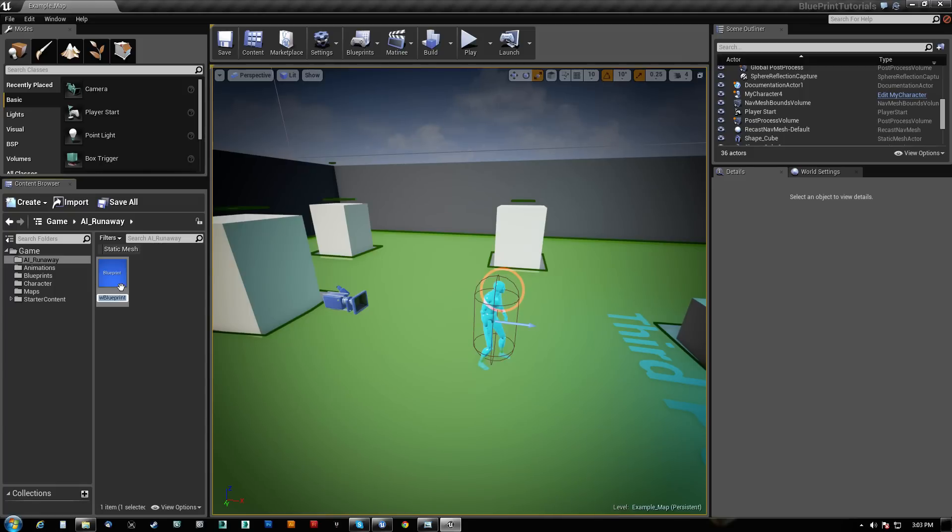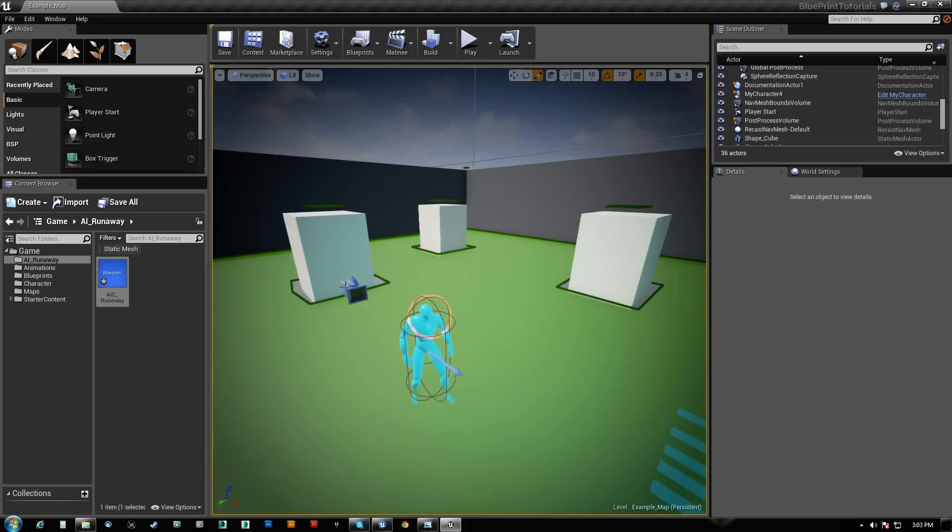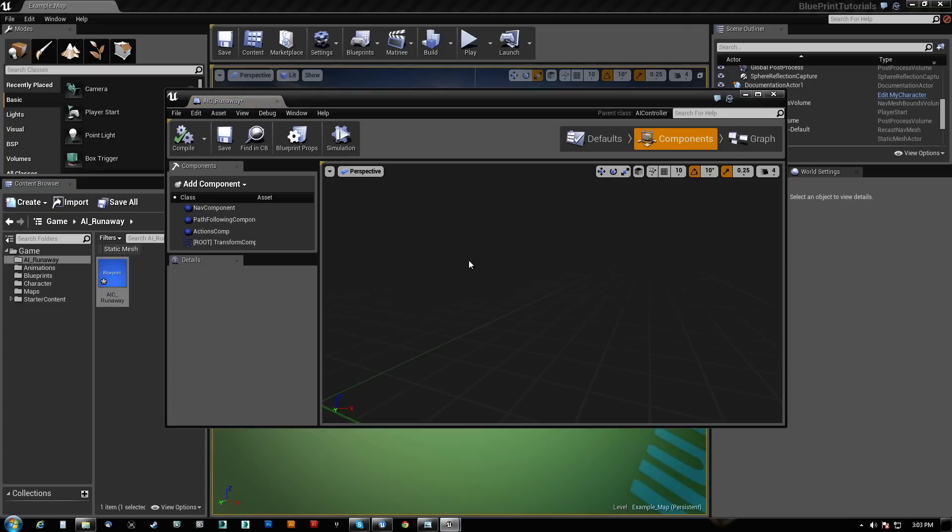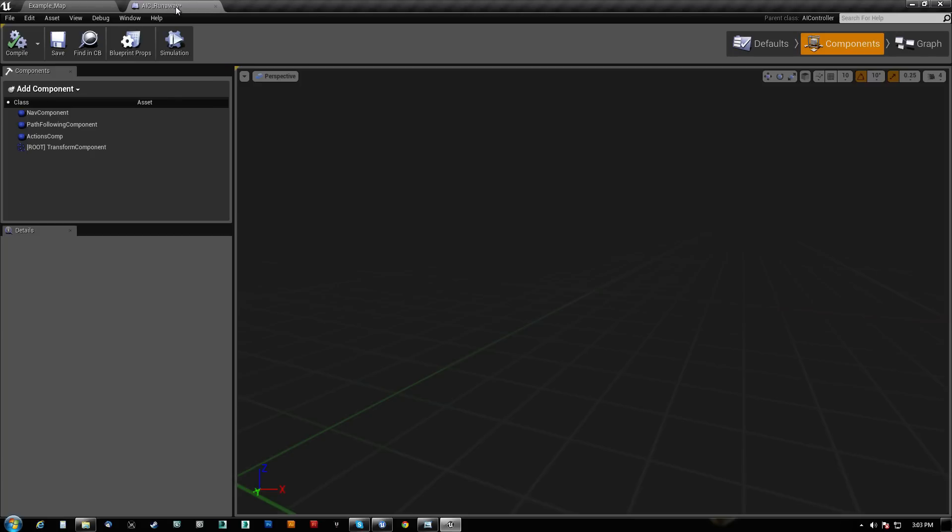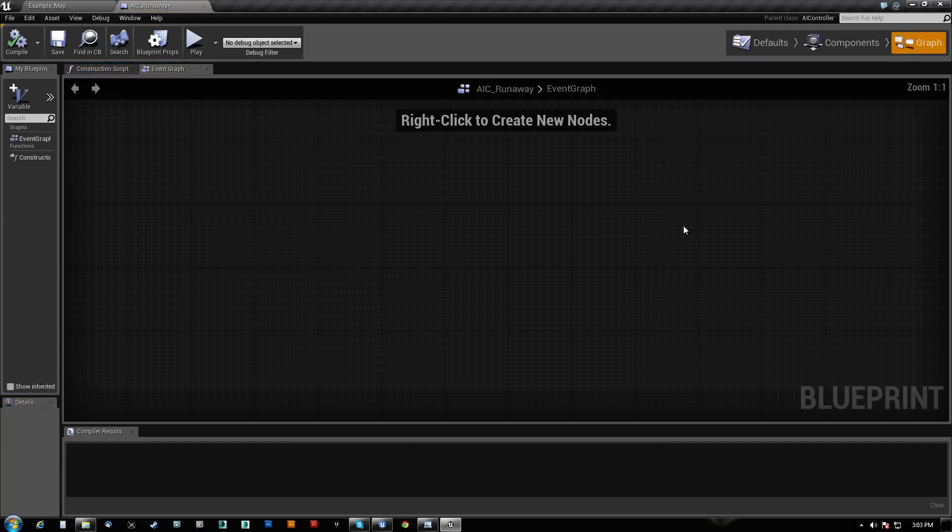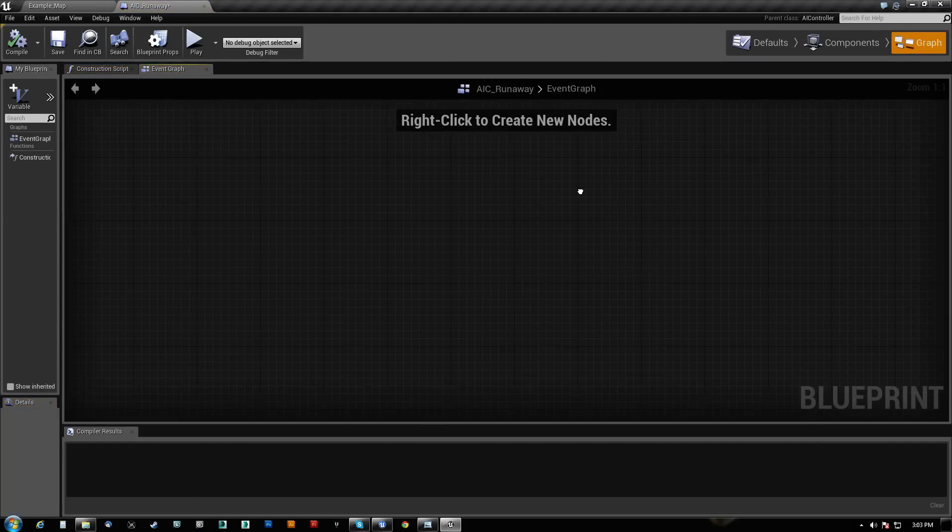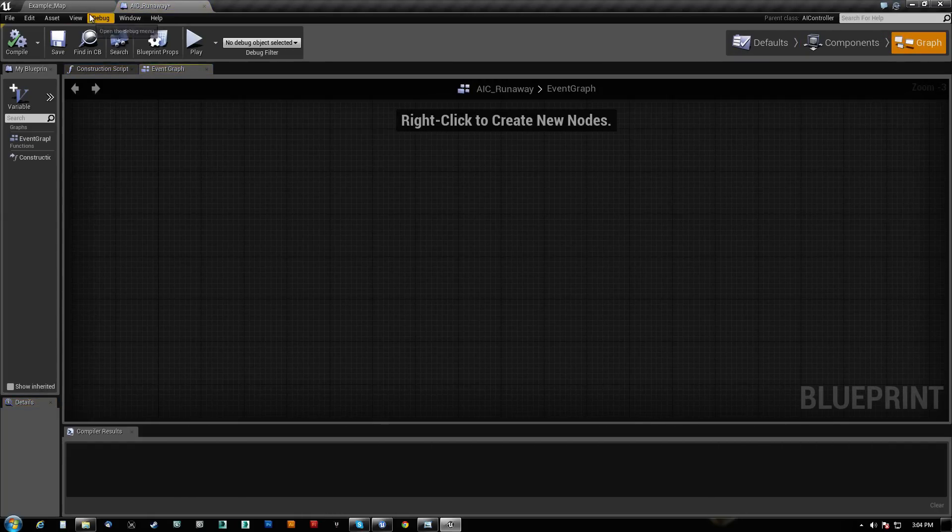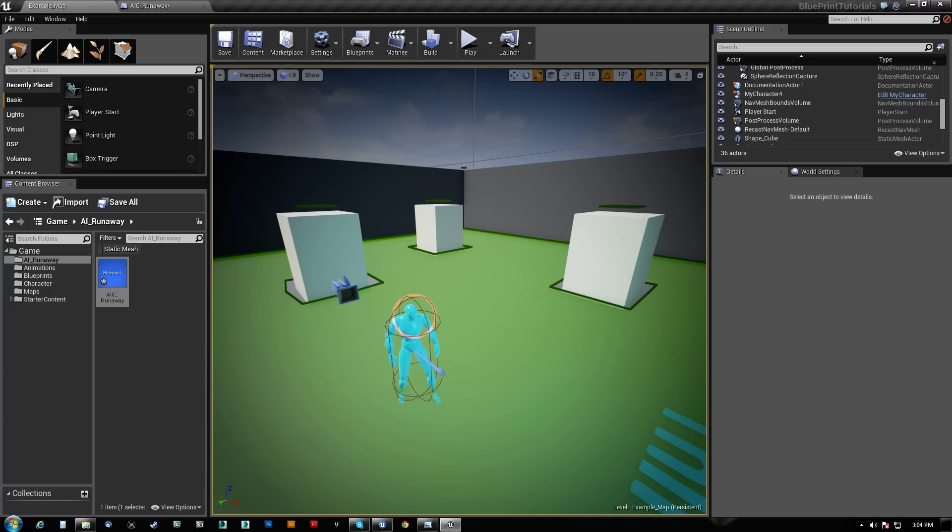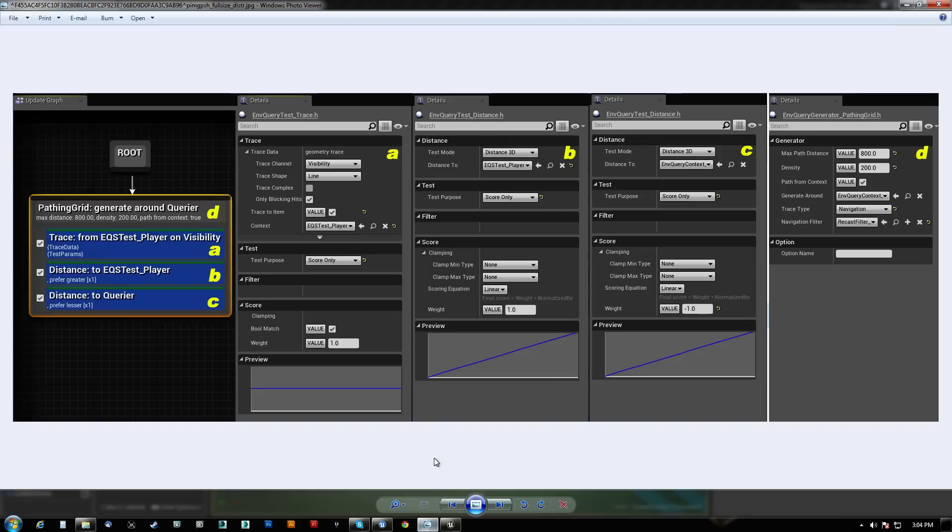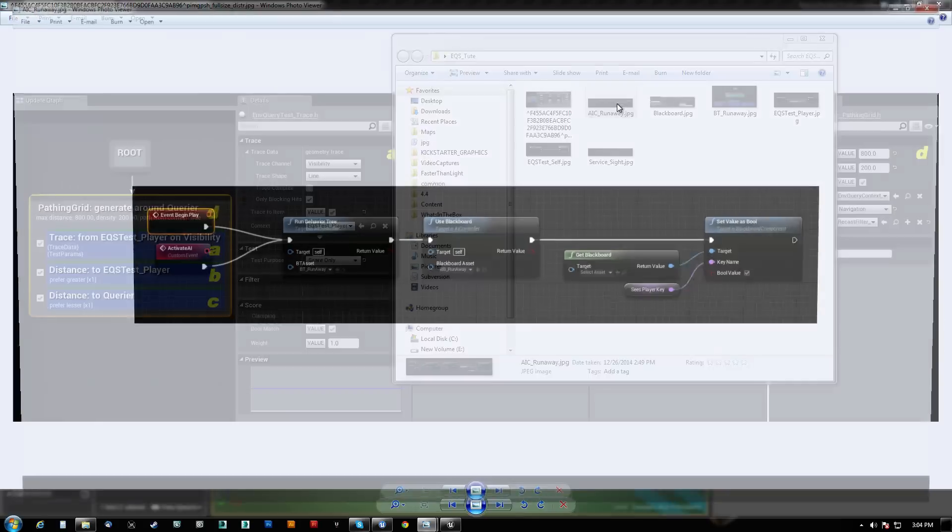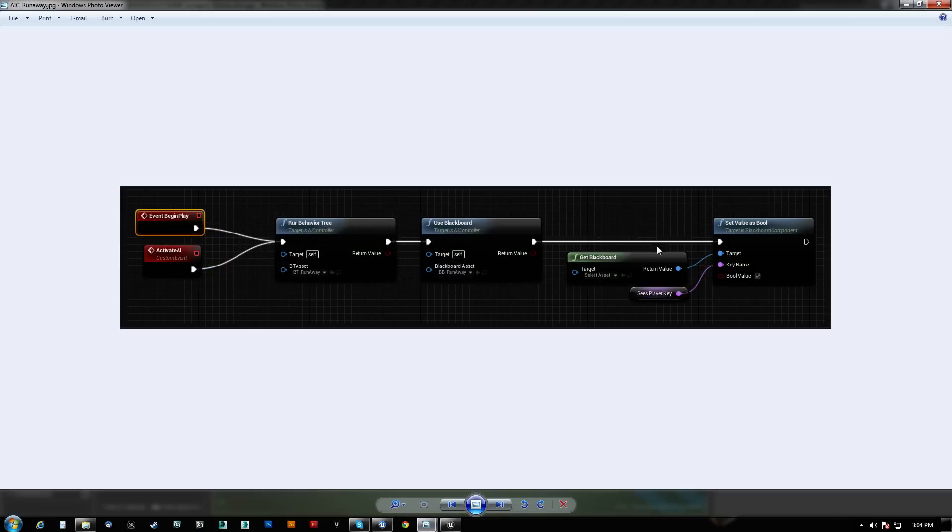So I'm going to call this AIC Runaway, so it's AI controller Runaway. And when I come in here, let's start popping stuff up. We're looking at pretty much a blank graph. Now if I reference here, this is what we're going to build. We need to make a behavior tree, we need a blackboard, and then we need to set a key on the behavior tree and blackboard.